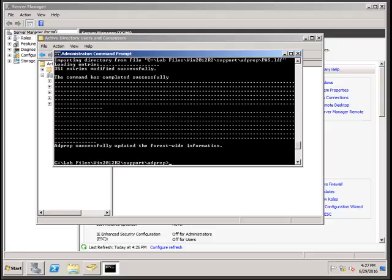You will get the confirmation message: 'adprep successfully updated the forest-wide information.' You have now extended the schema to support adding a Windows 2012 R2 domain controller into a Windows 2008 environment. Step one is complete.